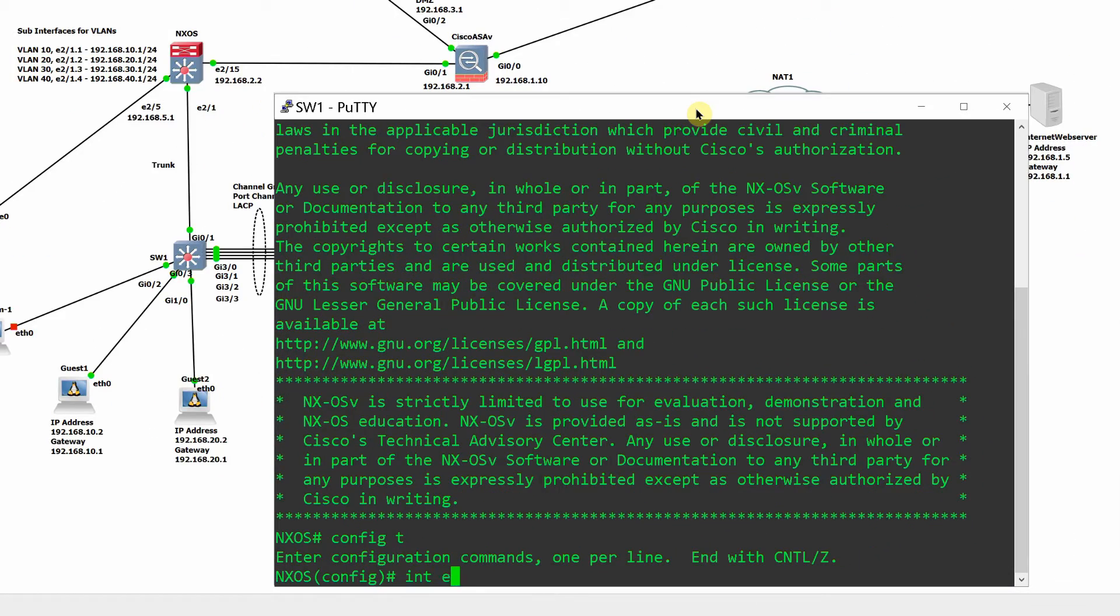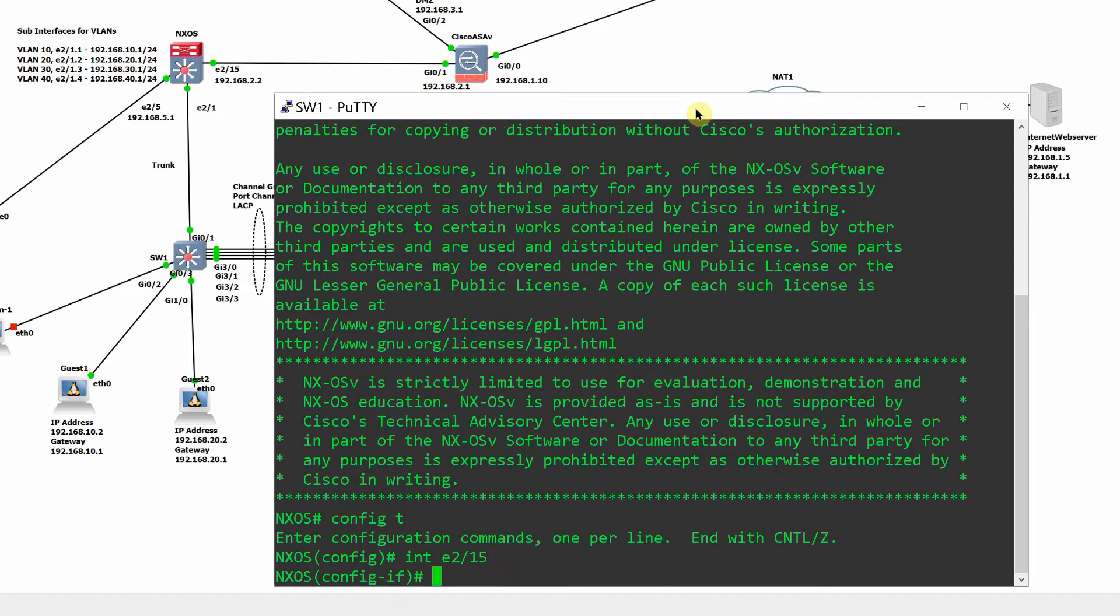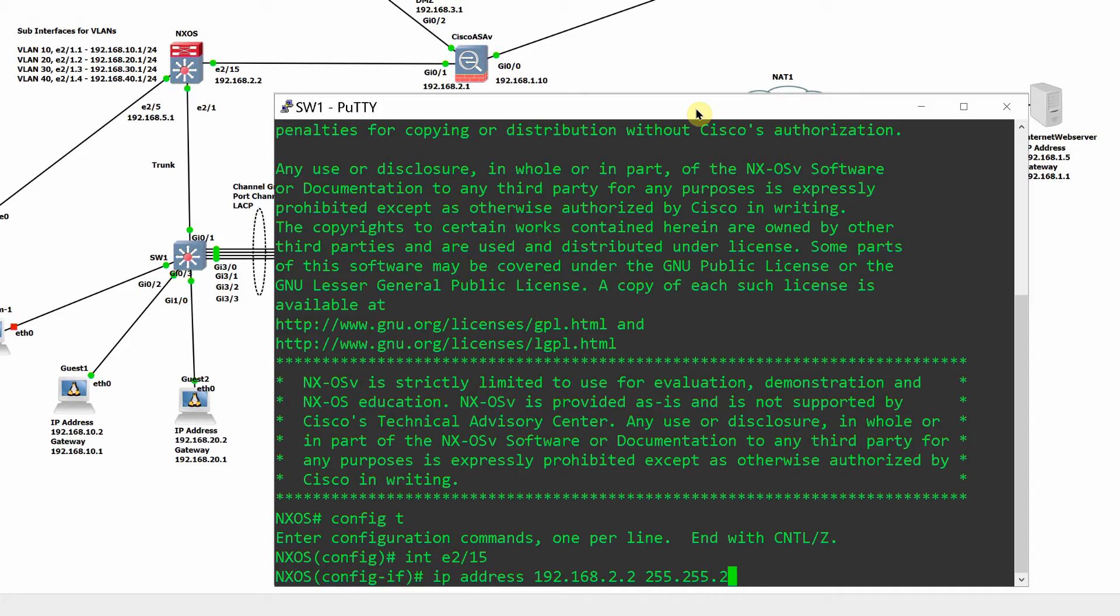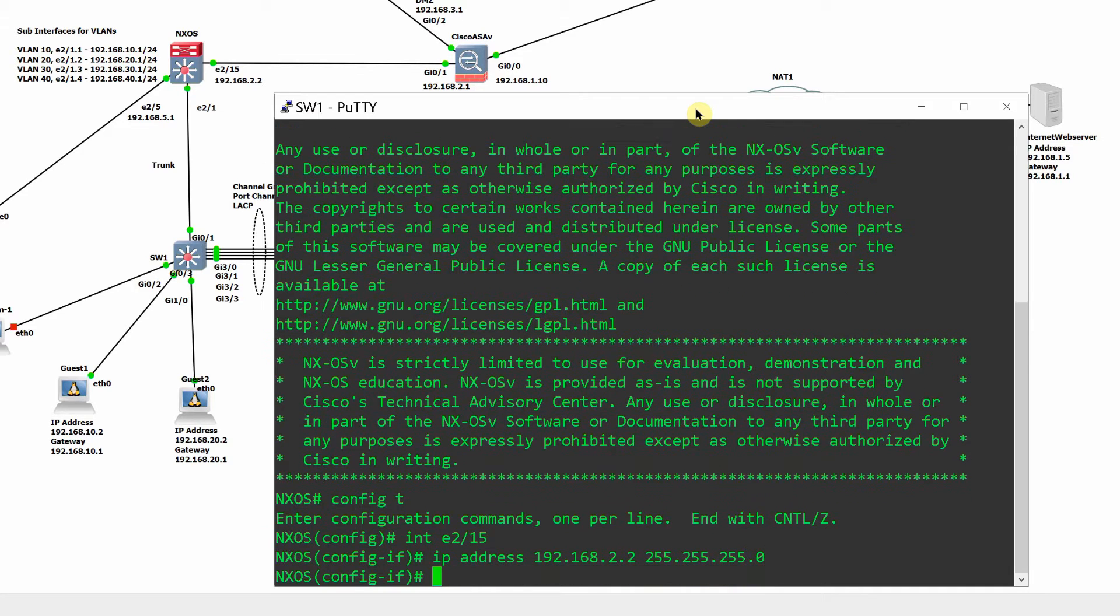Add a Layer 3 switch and XOS. Configure the interfaces and a route to the firewall inside interface.